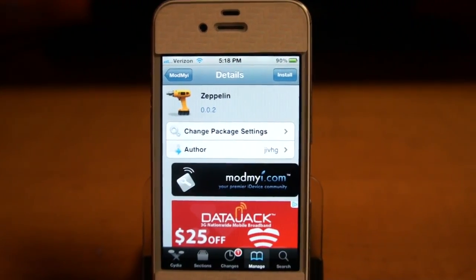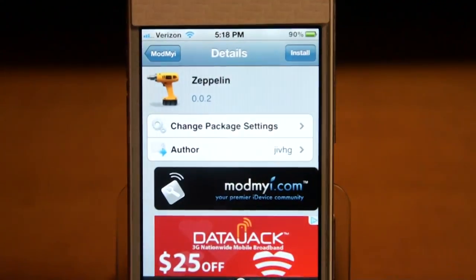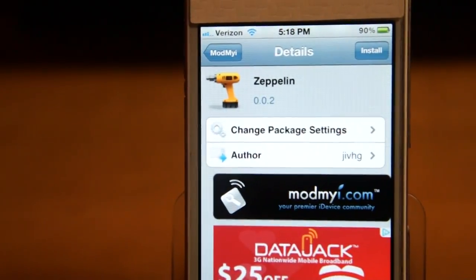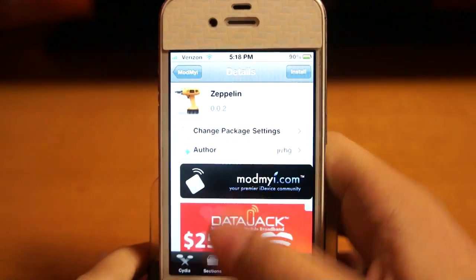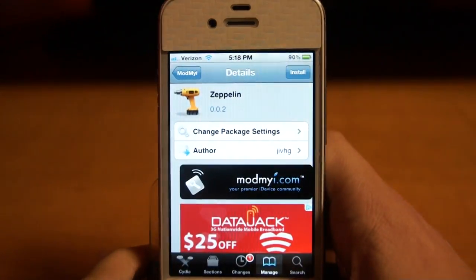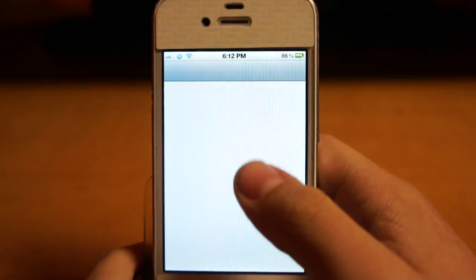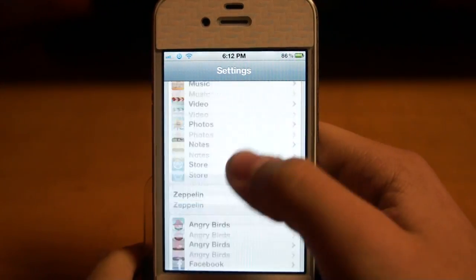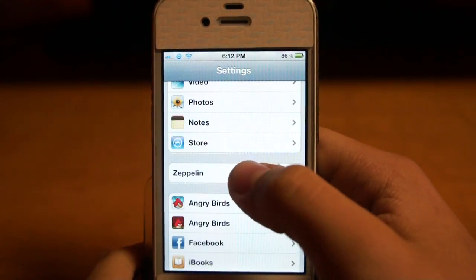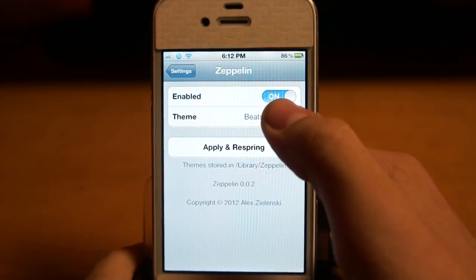What it does is — see how on the top left corner it says Verizon, or AT&T, or Sprint, whatever you have — you go to Settings and you can change it to a logo. Scroll down until you see Zeppelin, and you can enable it from here.